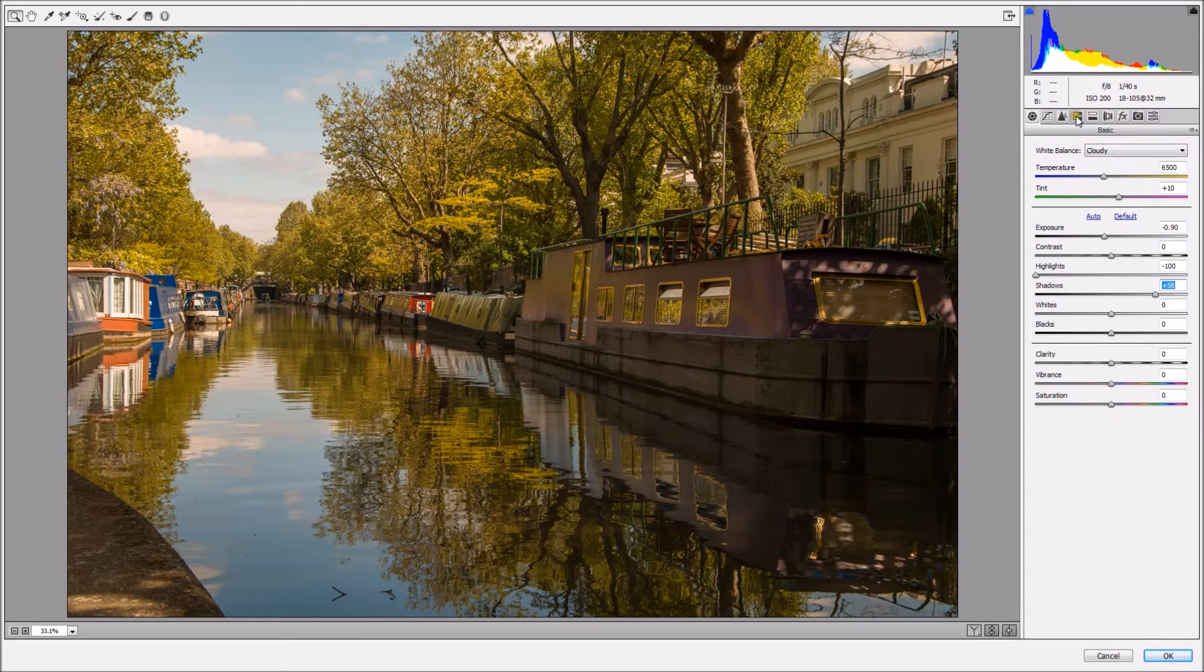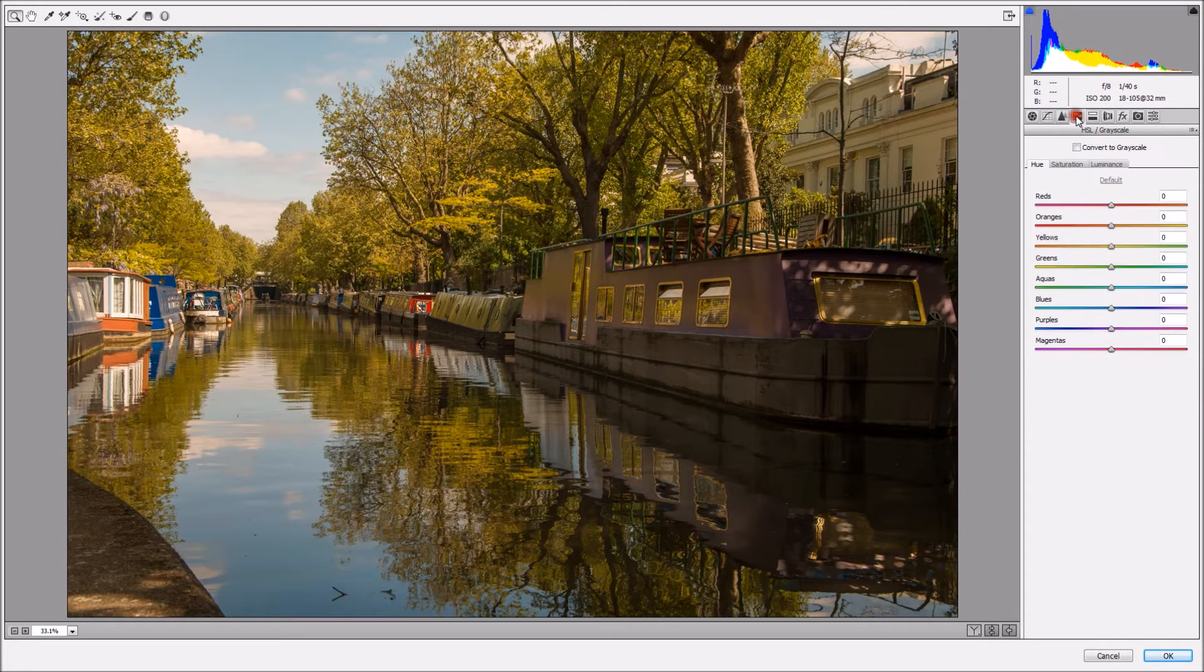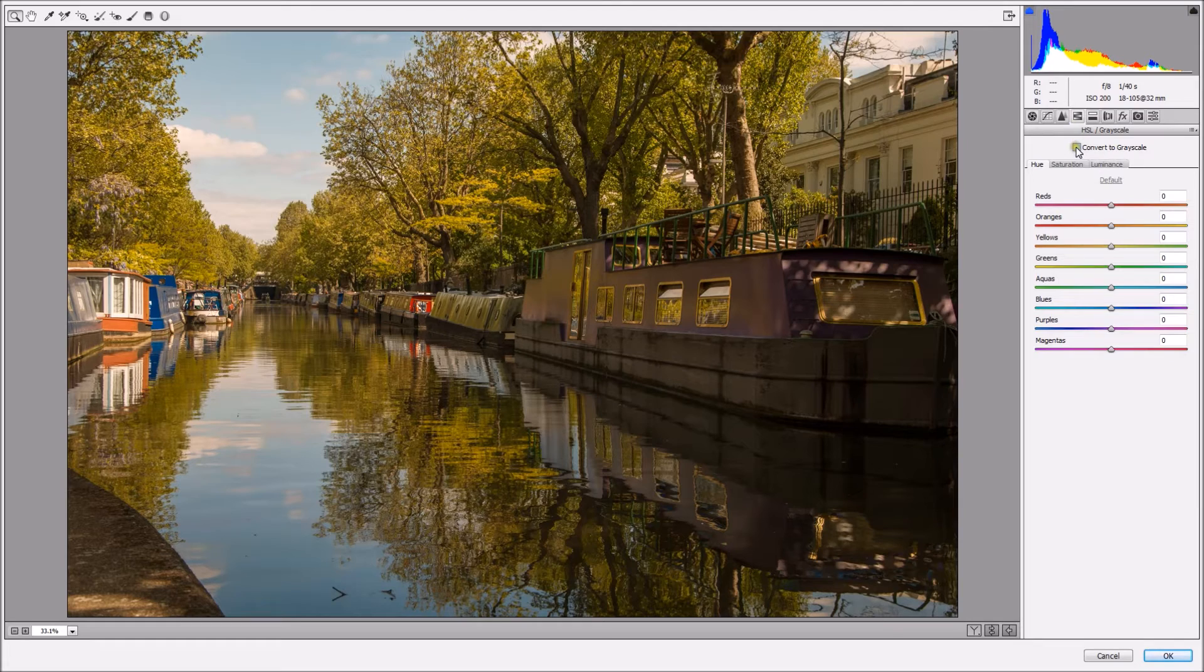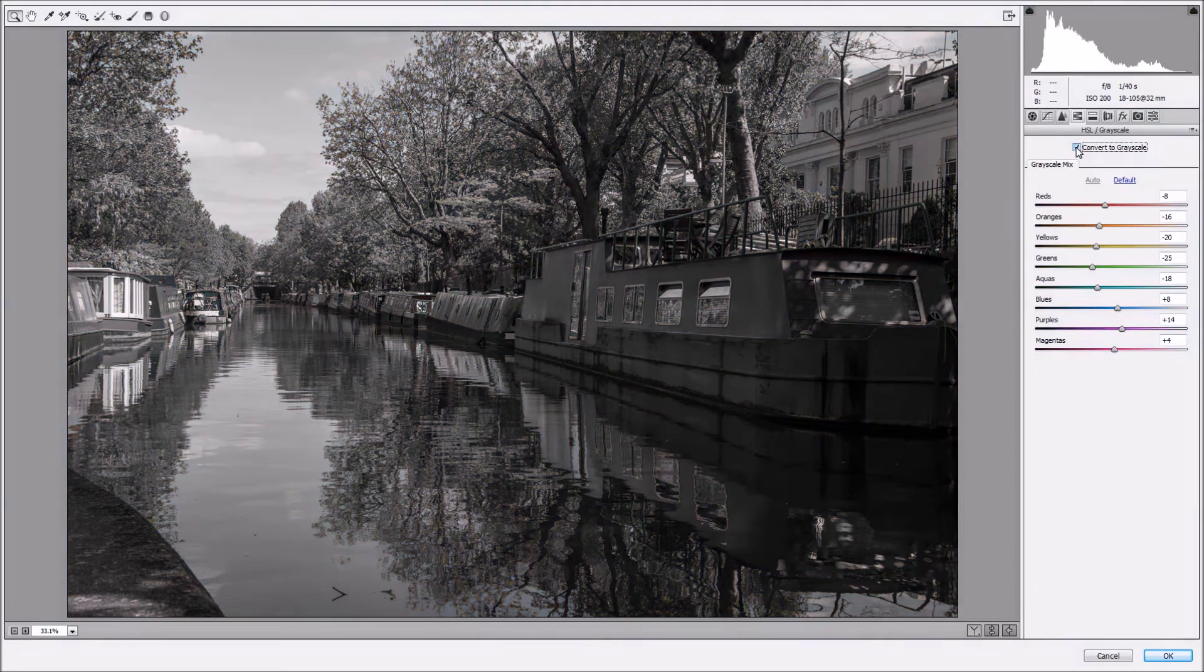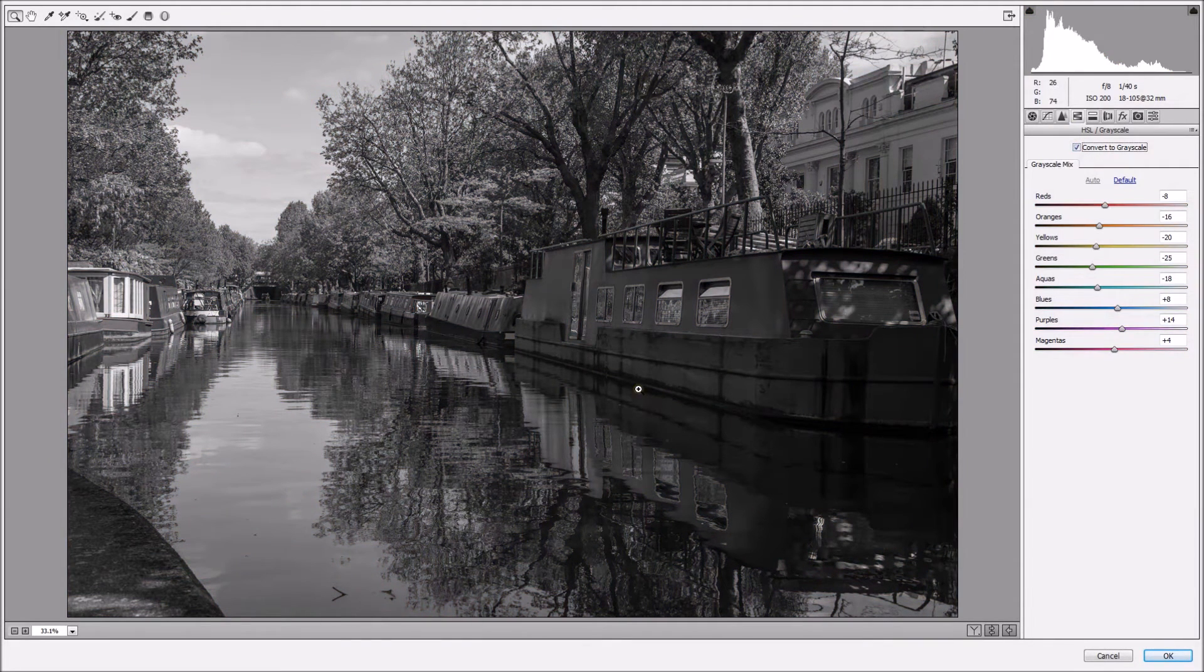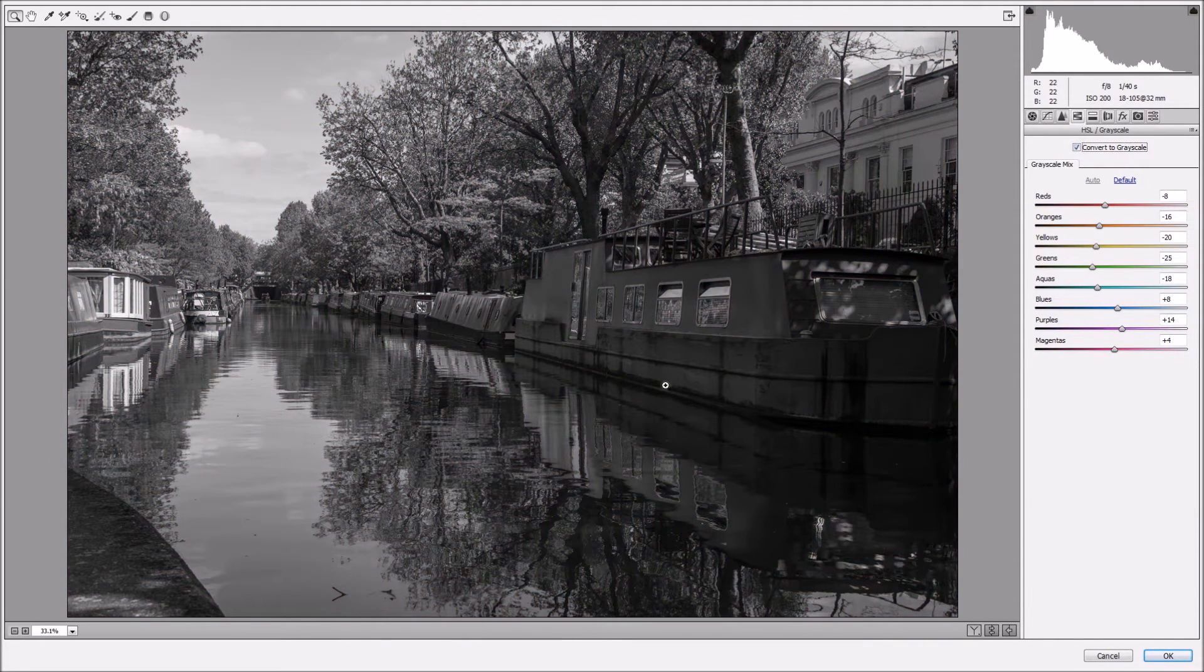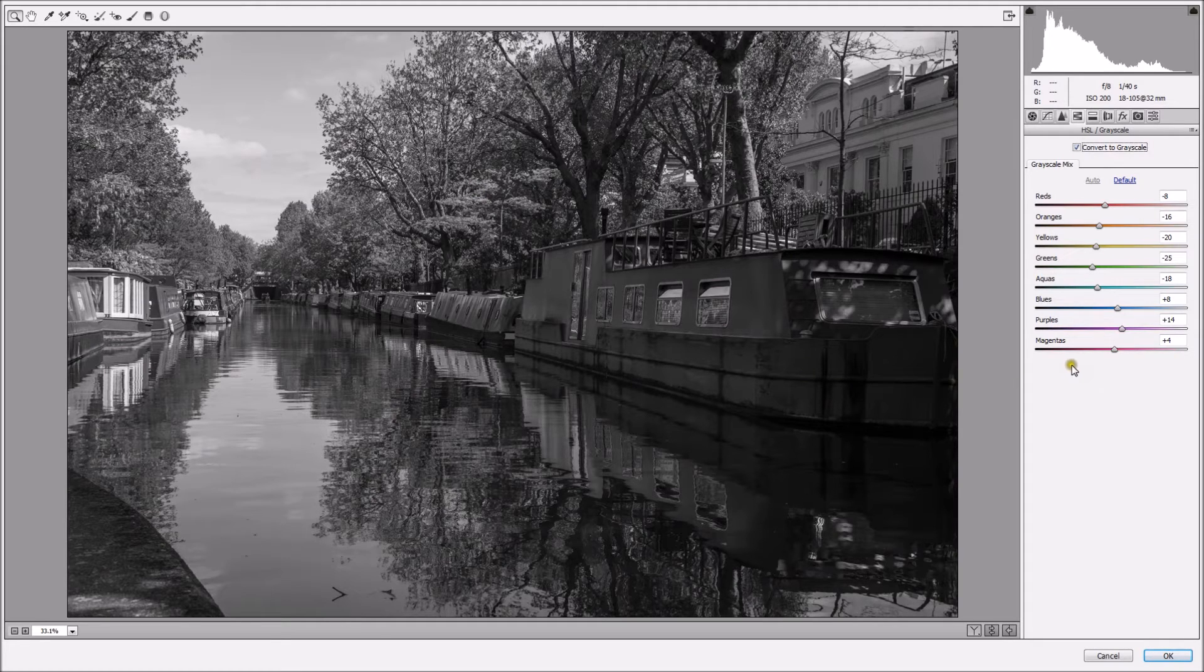Right here on the top, I'm going to HSL Grayscale, and I'm going to click right here, Convert to Grayscale. As you can see, it looks okay, but not brilliant.